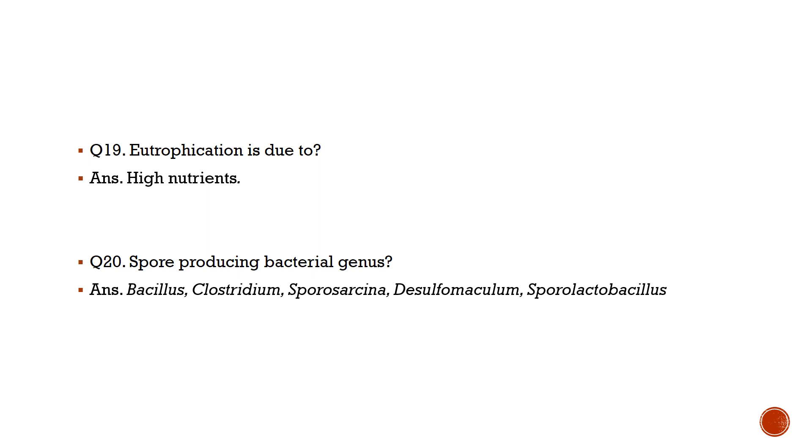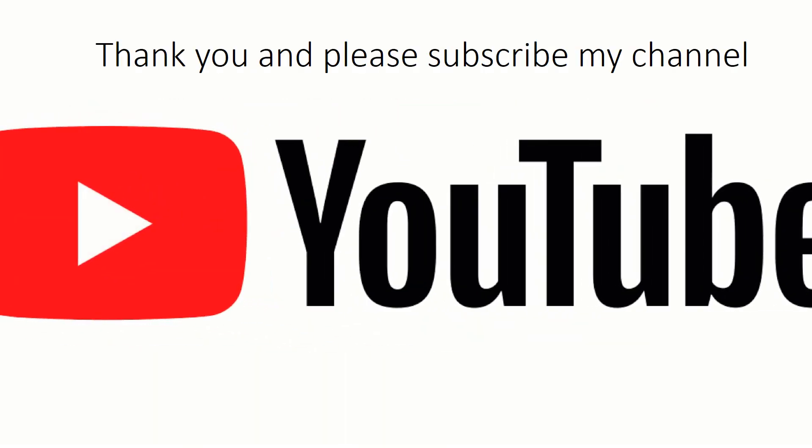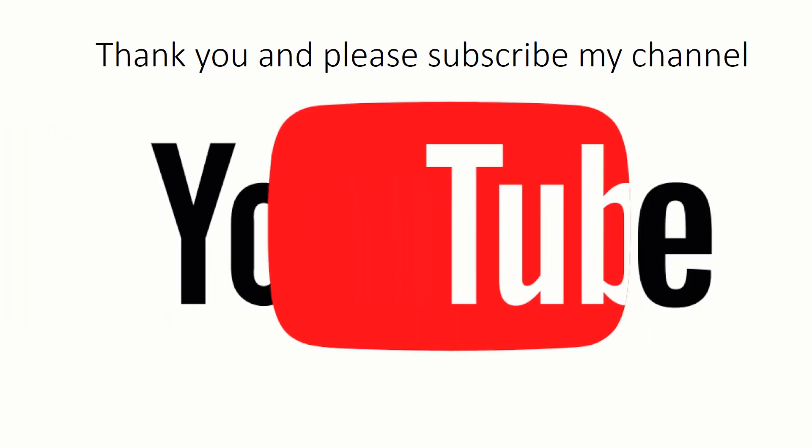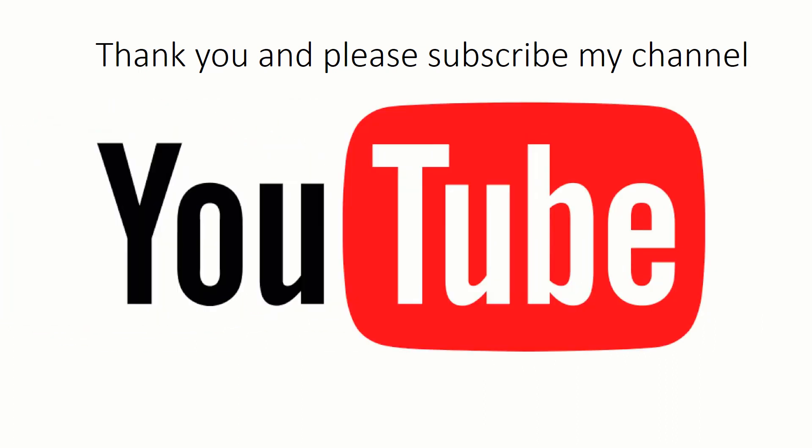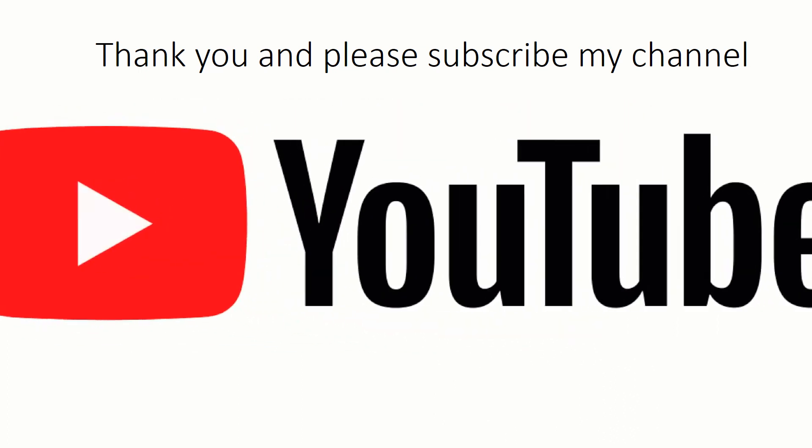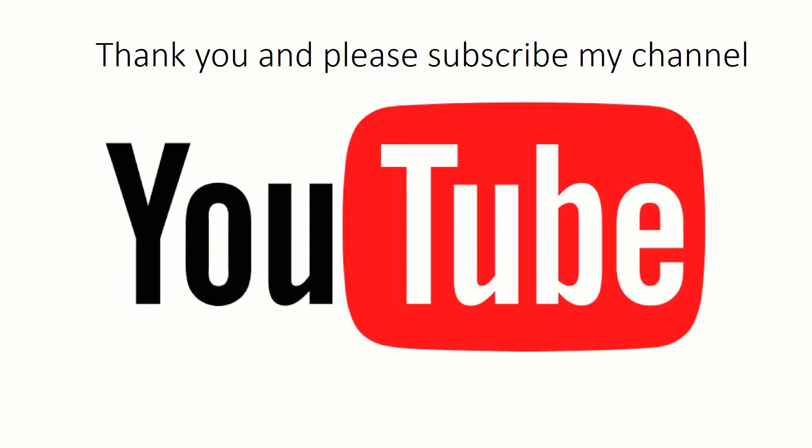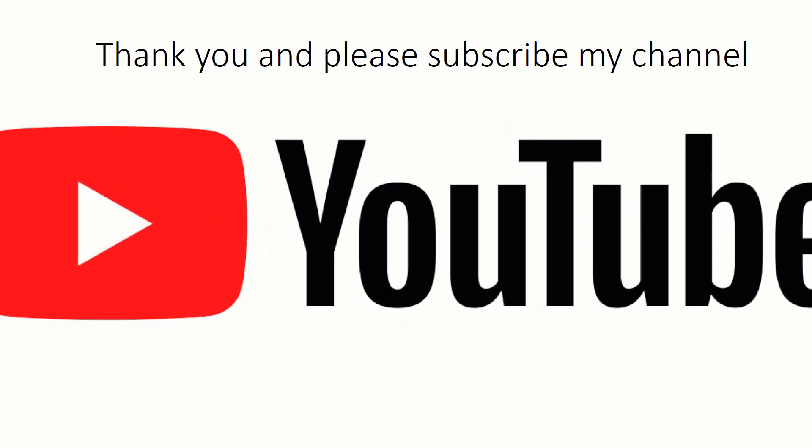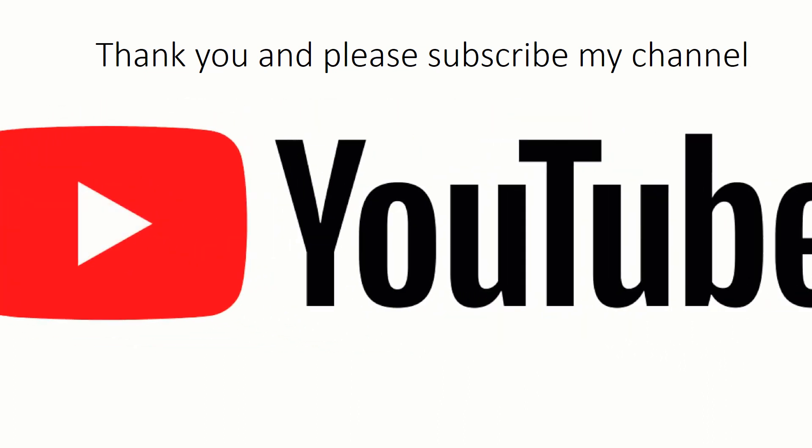Thank you for watching my video. If you didn't subscribe my channel yet, please do subscribe it and watch my other videos of ARS-NET agriculture microbiology questions. Thank you.